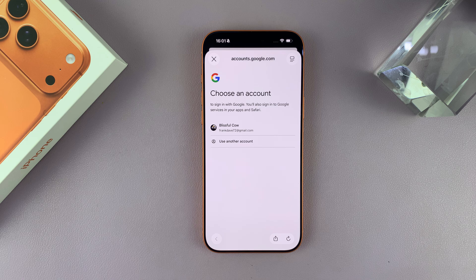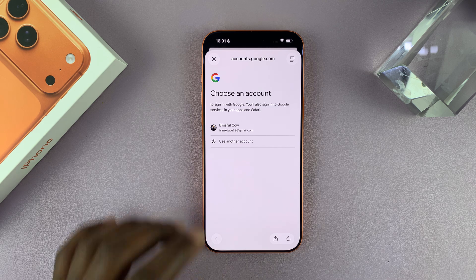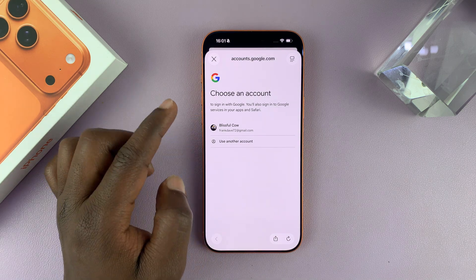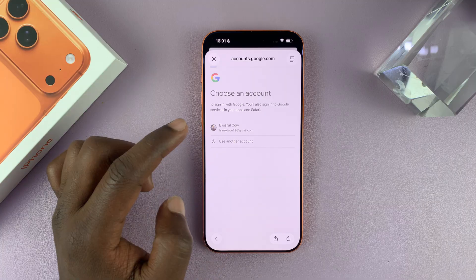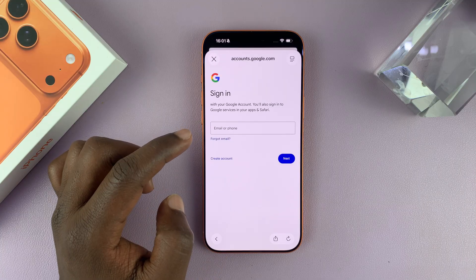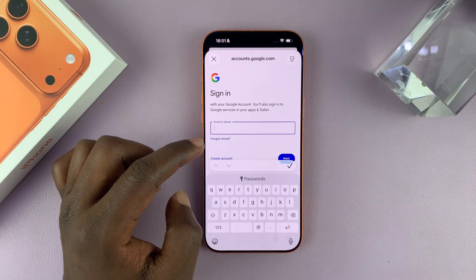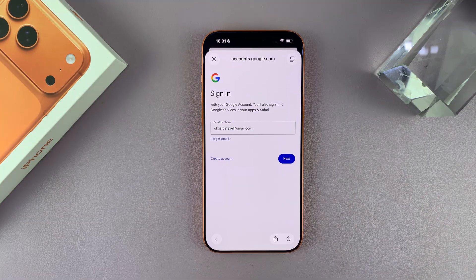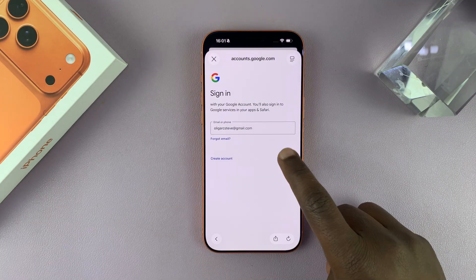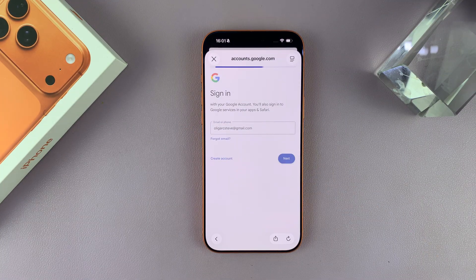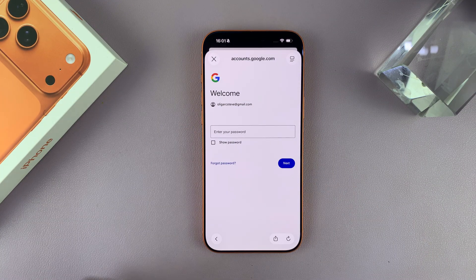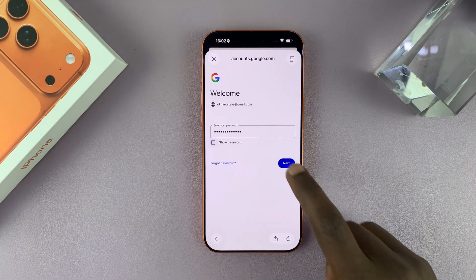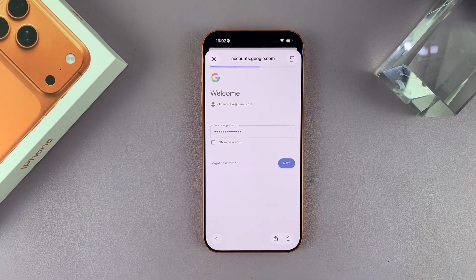Now on this page, I can either use one of the Google accounts that have been saved with my Apple ID, or I can choose to use another account. So I'm going to choose another account and then log in with my Gmail address, and then tap on Next. And then I can enter my password, and then tap on Next once again.